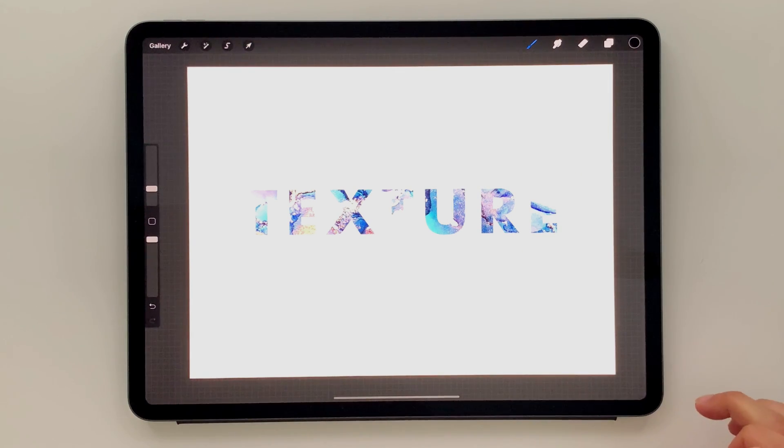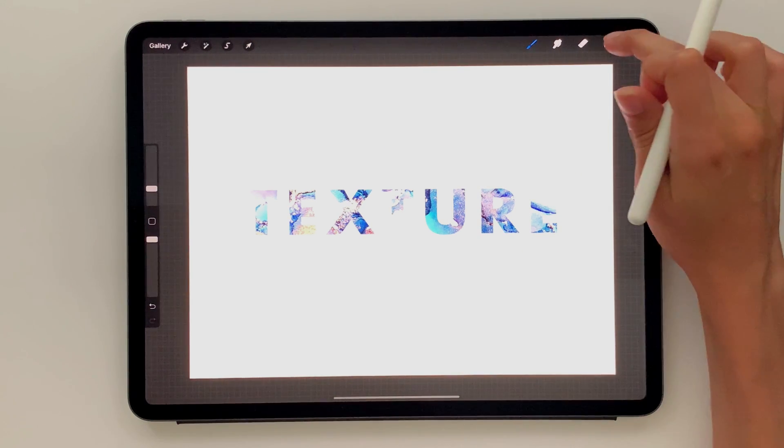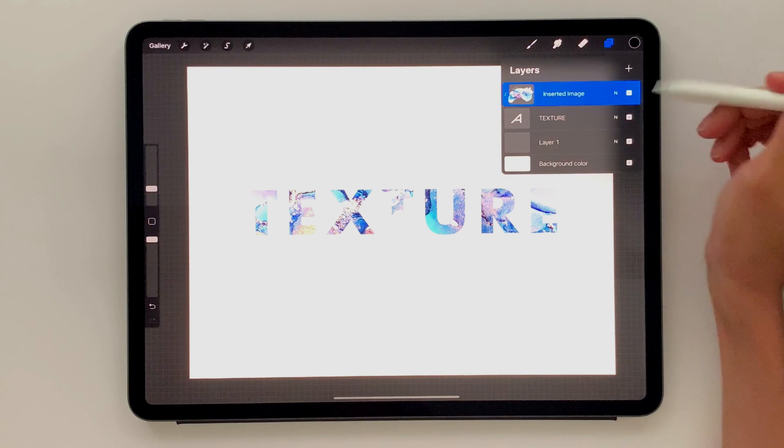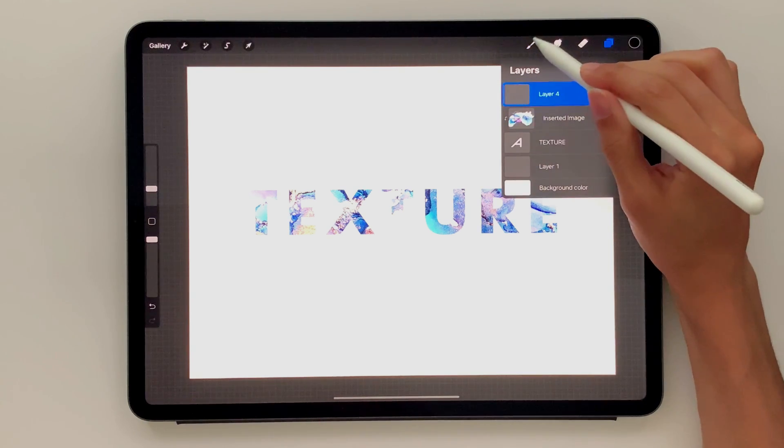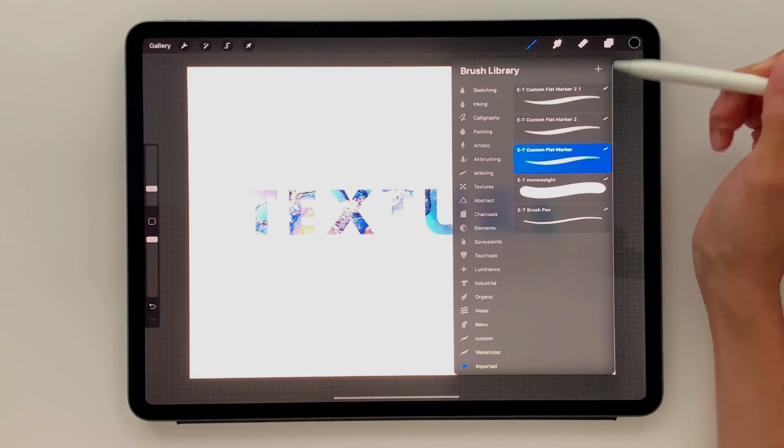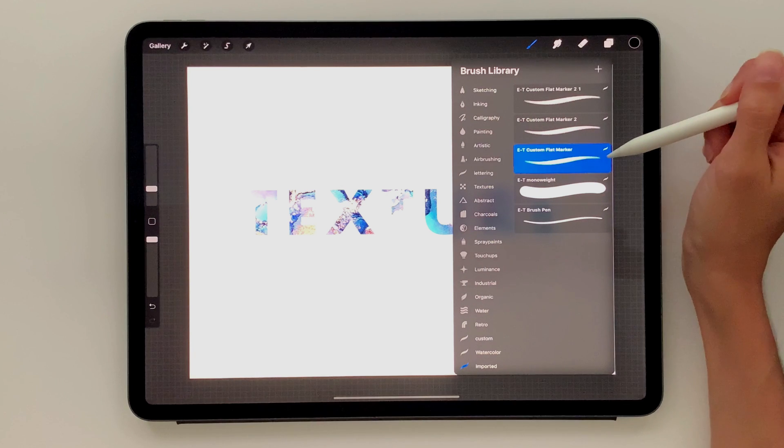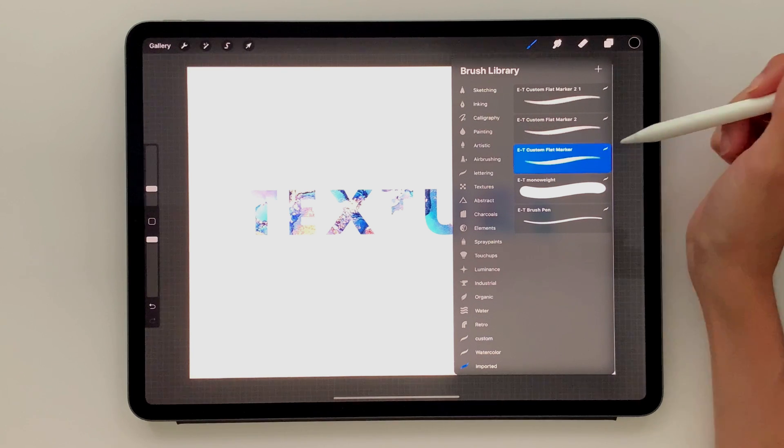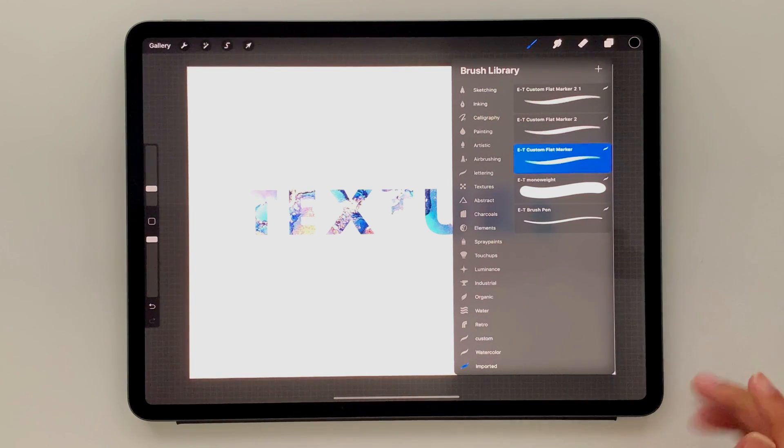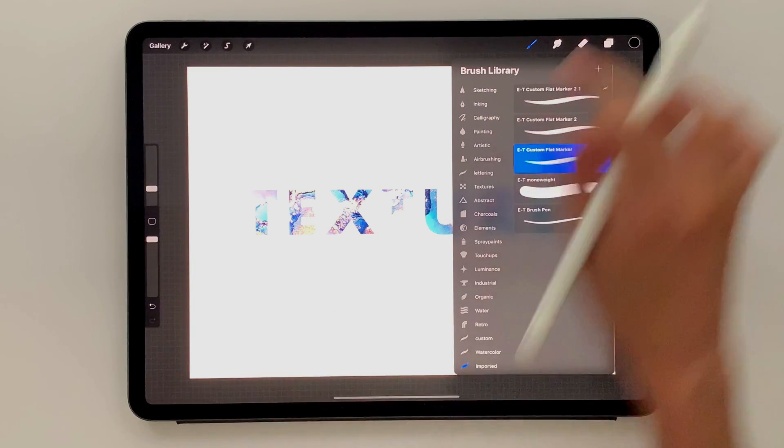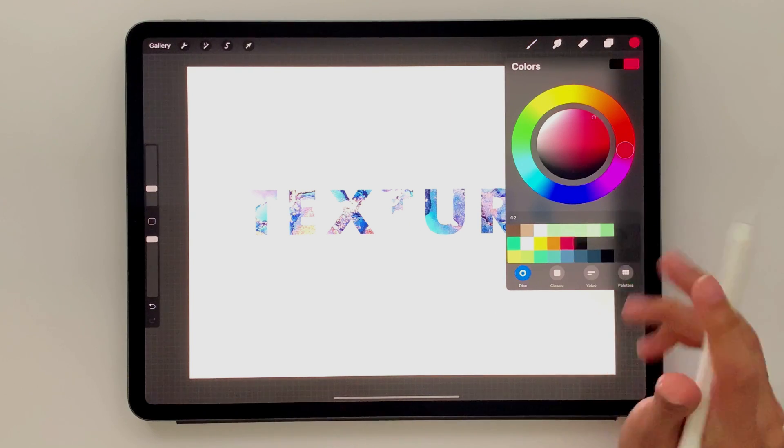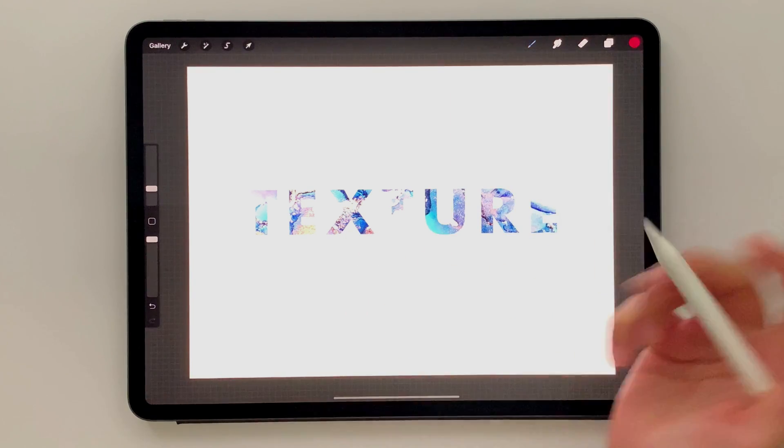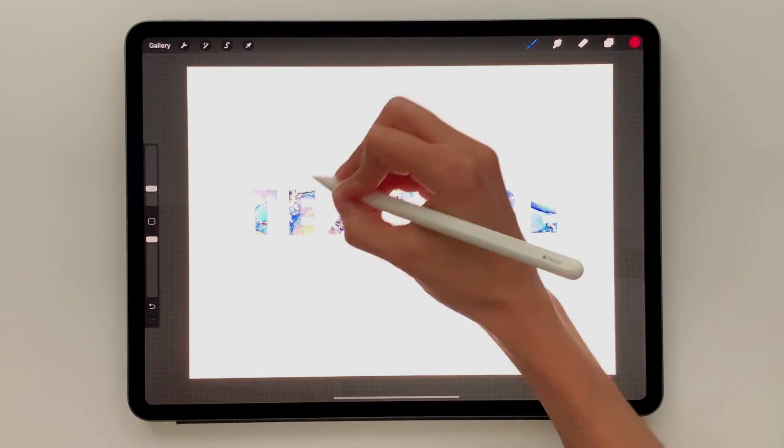So once you're all set, deselect and now we can integrate our regular lettering. So I'm going to create a new layer right on top. I'm going to grab one of my brushes. I'm going to grab my custom flat marker brush. This is available for free over on my site. I'll leave a link in the video description for this one as well. And I'm going to grab this hot pink color right here.